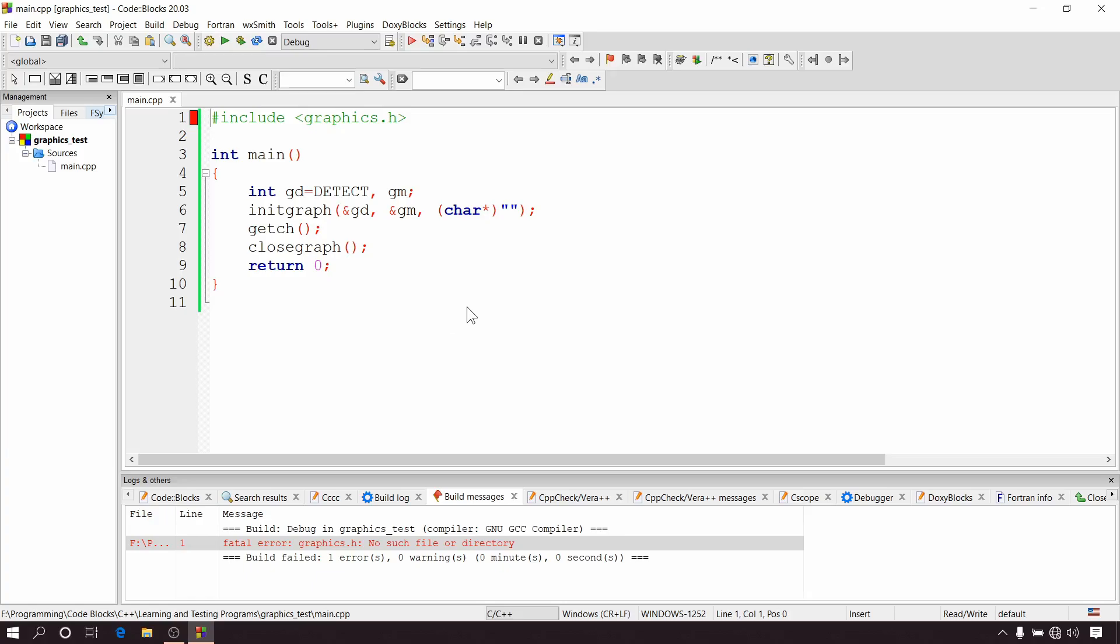And you have already tried to set up graphics.h using my previous video but you are facing this error. By the way, if you are new to my channel and this is the first time you are trying to set up graphics.h in CodeBlocks, then you can skip this part.